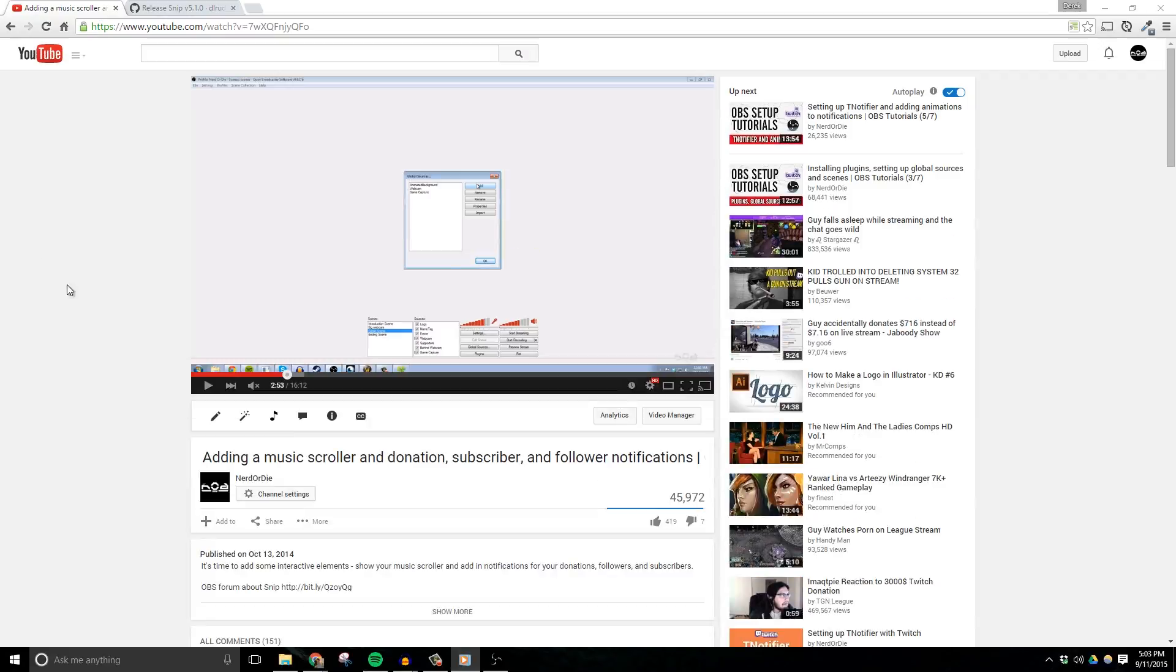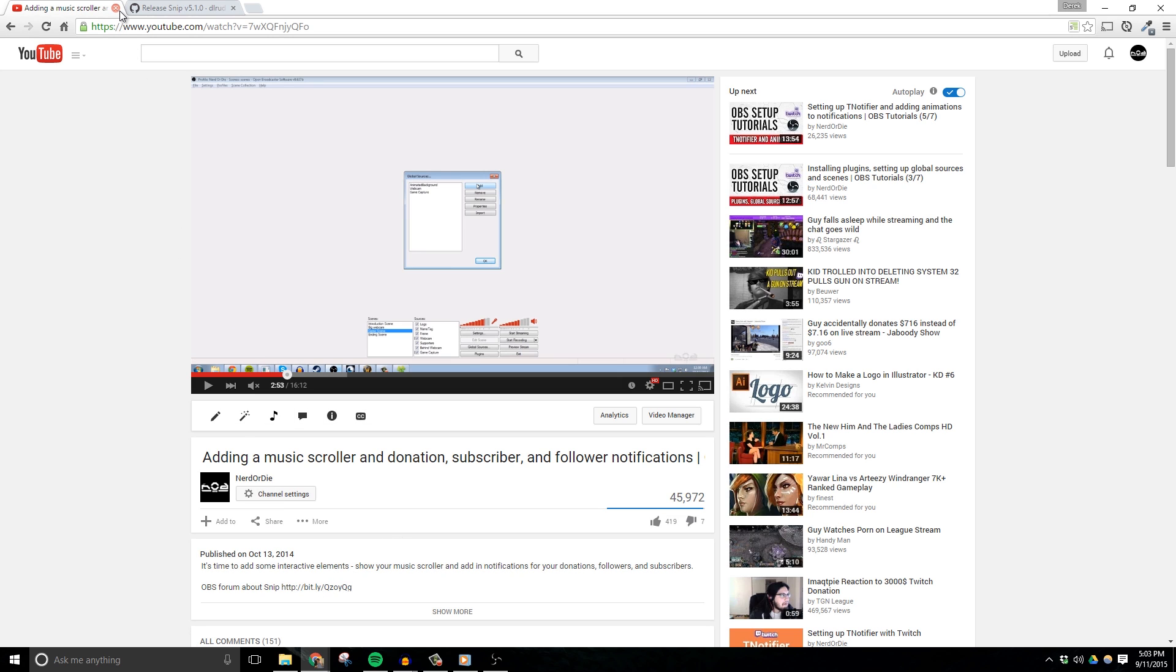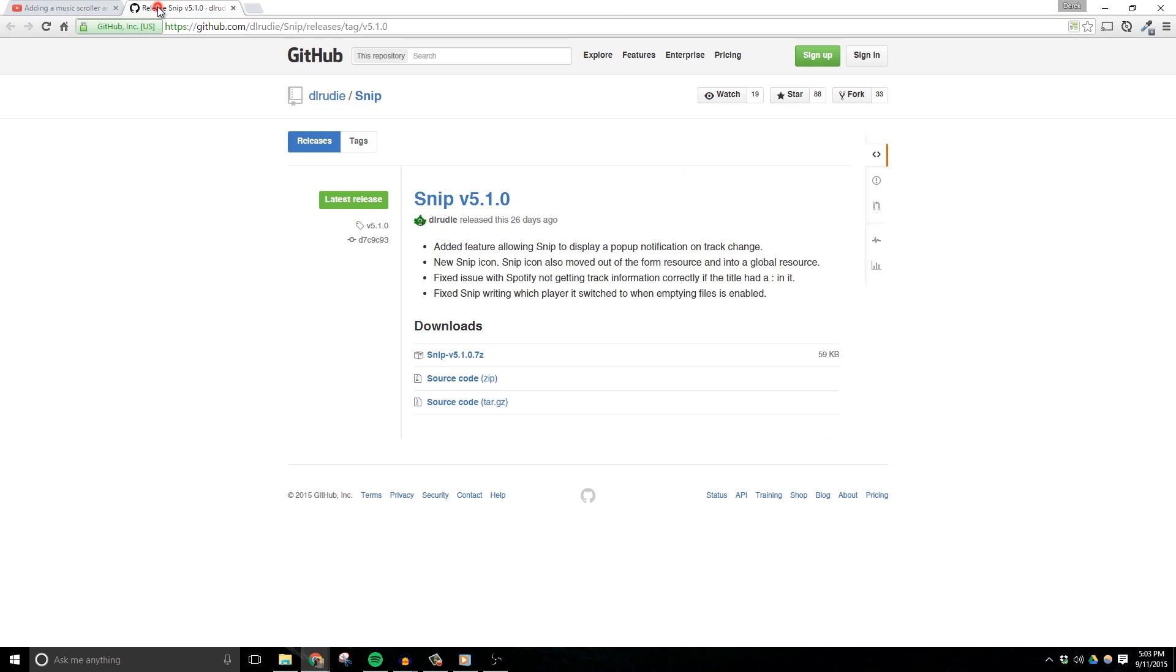In my OBS tutorials, I showed how to set up a music scroller using the program SNP. However, due to some updates with Spotify, which is currently my preferred music platform, SNP wasn't working exactly how it should be. But now everything is fixed, and I wanted to make an updated video to show anyone that had the same problems that I did how to add SNP back into OBS.